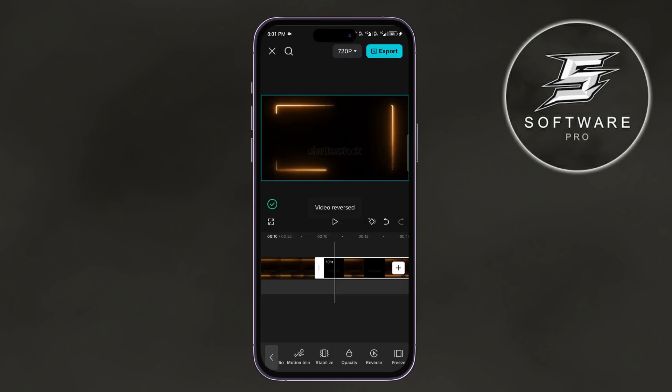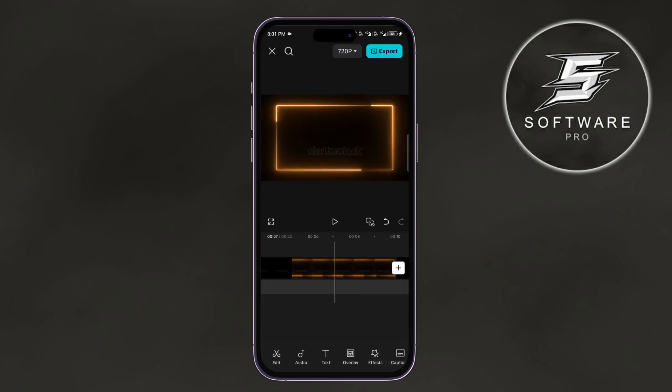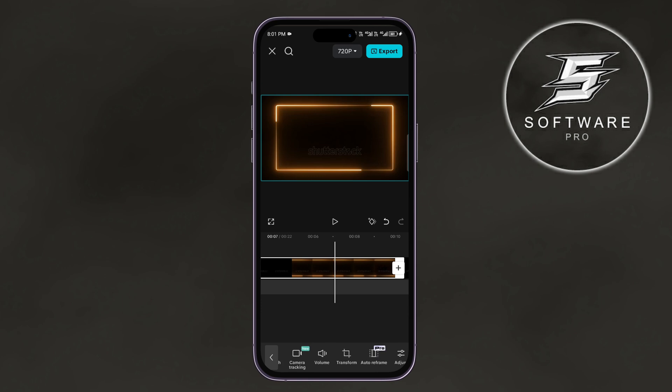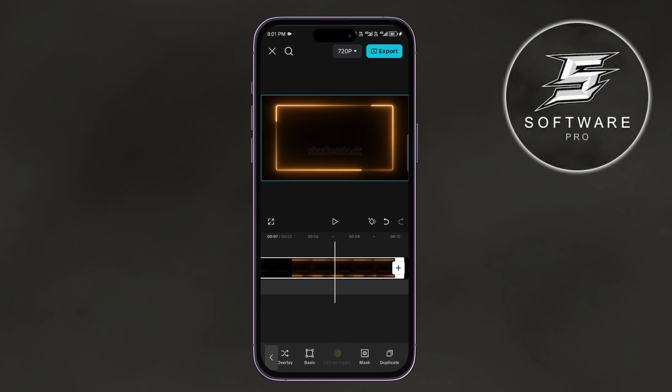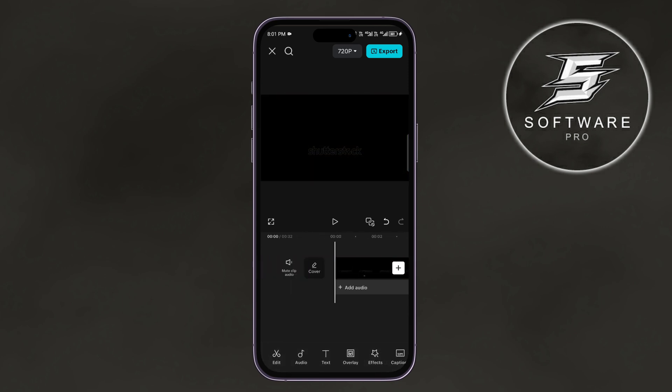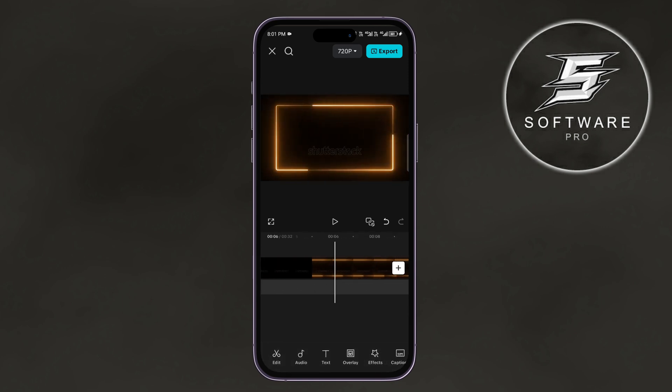Now, the duplicated video is reversed. Next, tap on the first video, tap Duplicate, and then move that video to the very end.